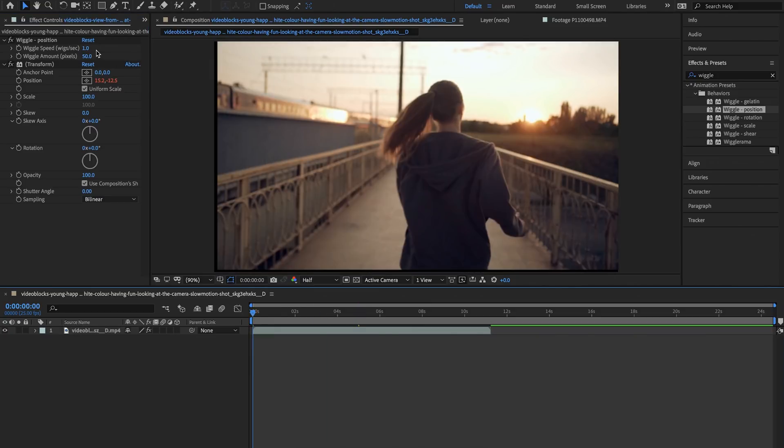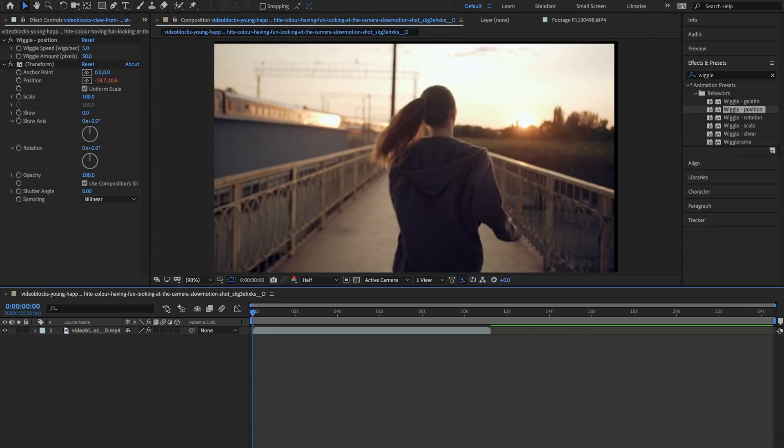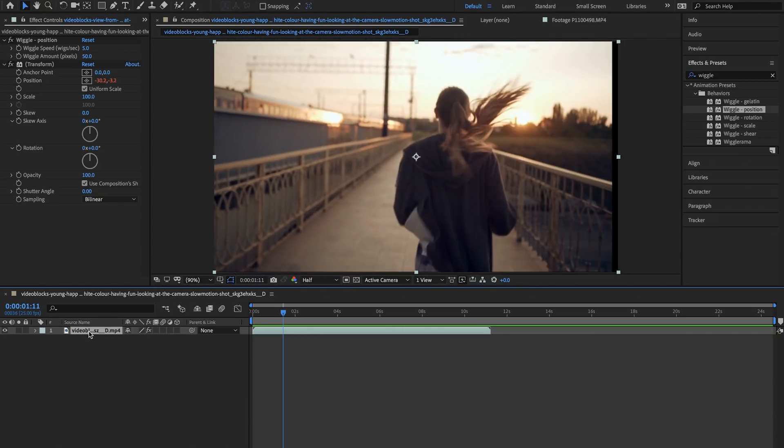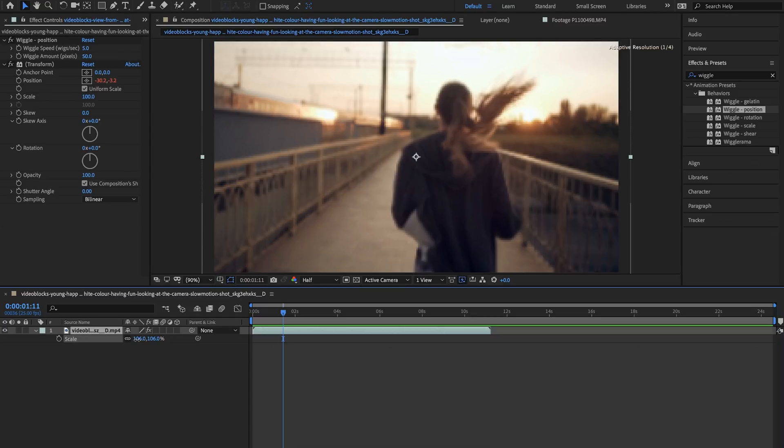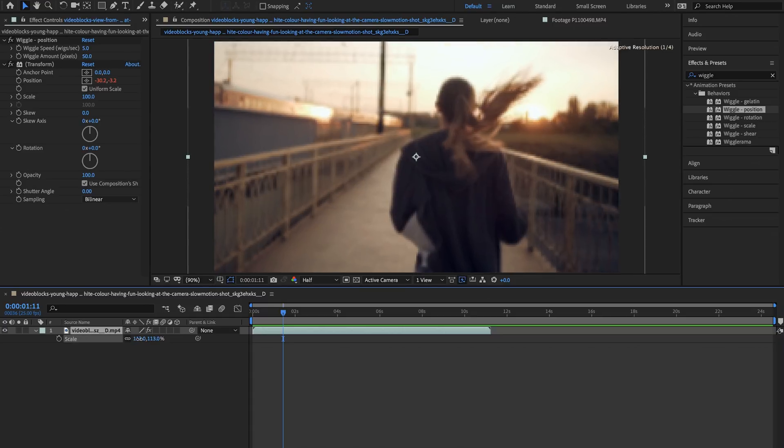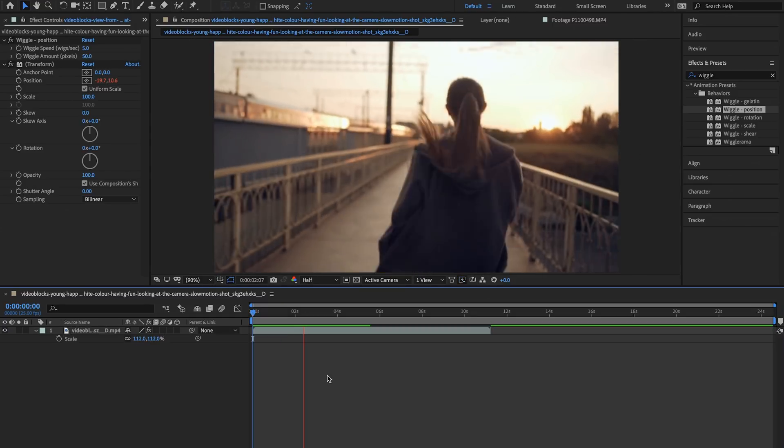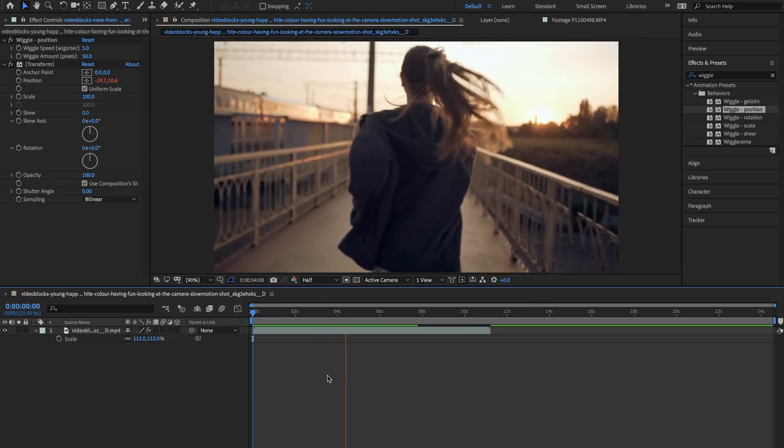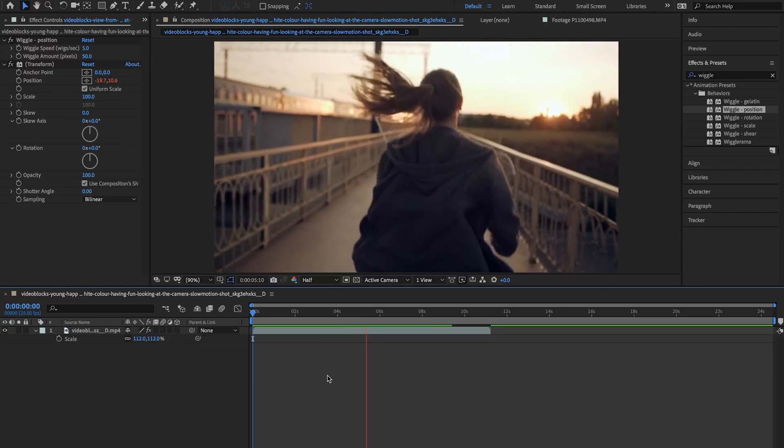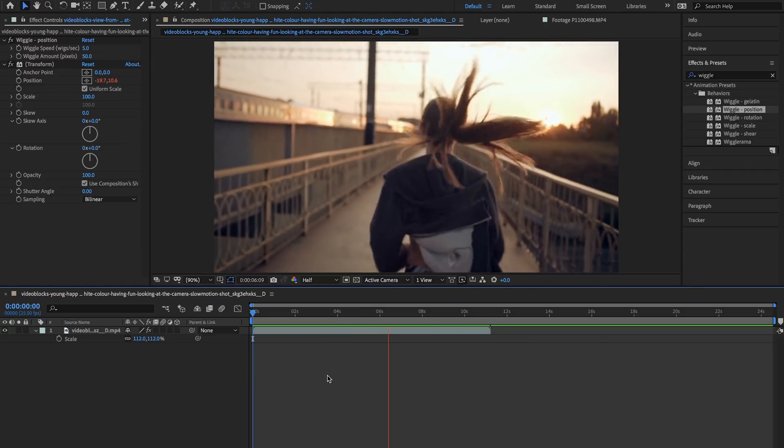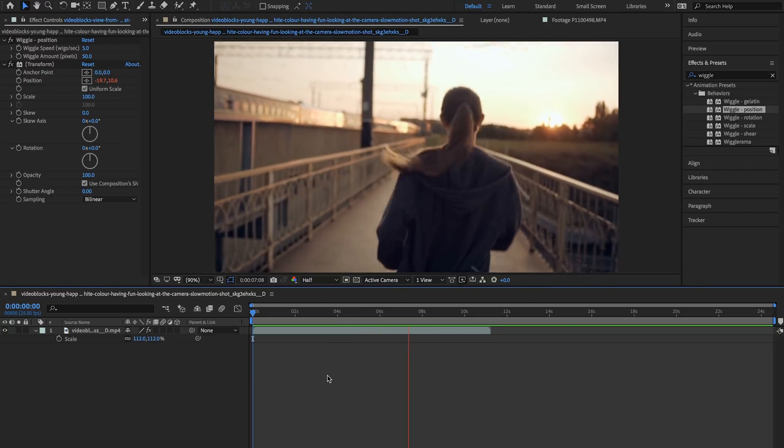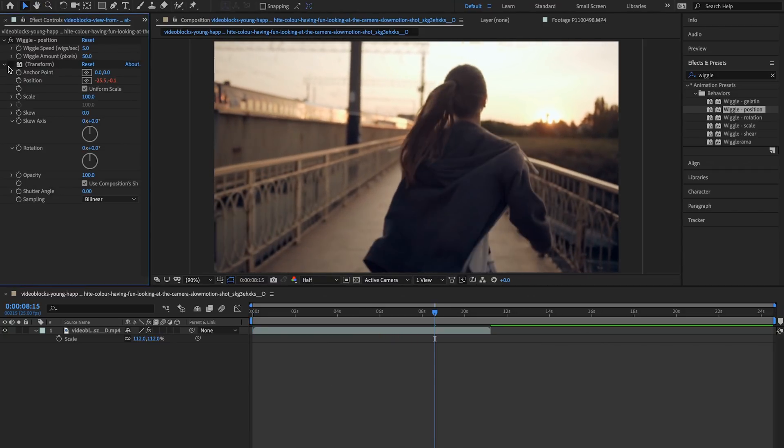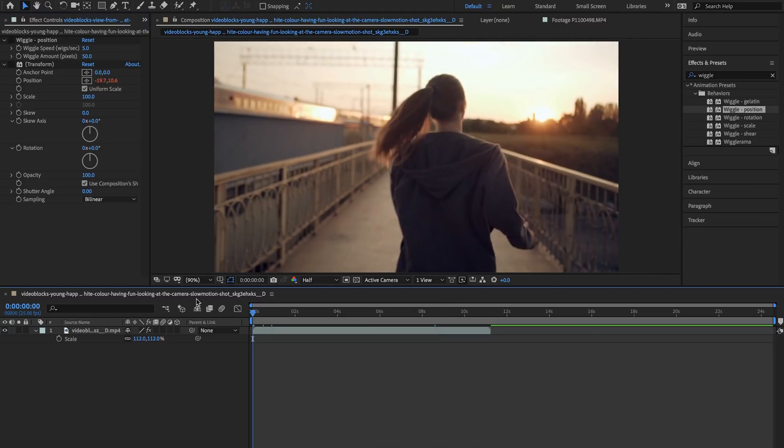So right now let's just change the wiggle speed to about five wiggles per second and see what happens. And like before let's click on our video hit S on our keyboard and drag our scale up a little bit. As you can see this kind of creates more of a natural running along with your runner look rather than our standard gimbal shot that we have right here.